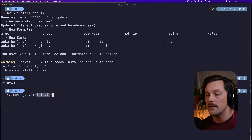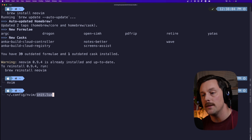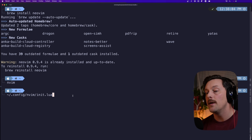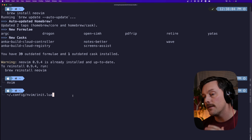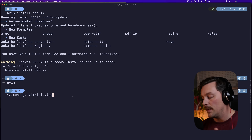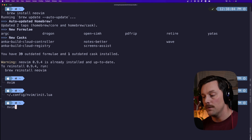That's why we put an init.lua at `~/.config/nvim/init.lua`. So now let's create that file.